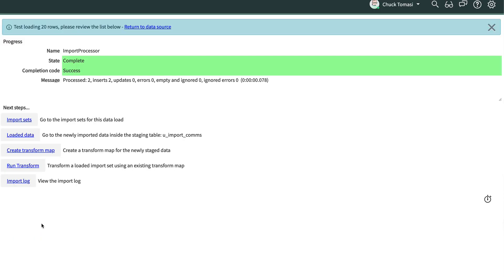We do this by clicking the related link Load 20 Test Records. The screen should look very familiar if you watched the previous video. It indicates that the records were imported. If we have an error, we want to correct that before continuing.